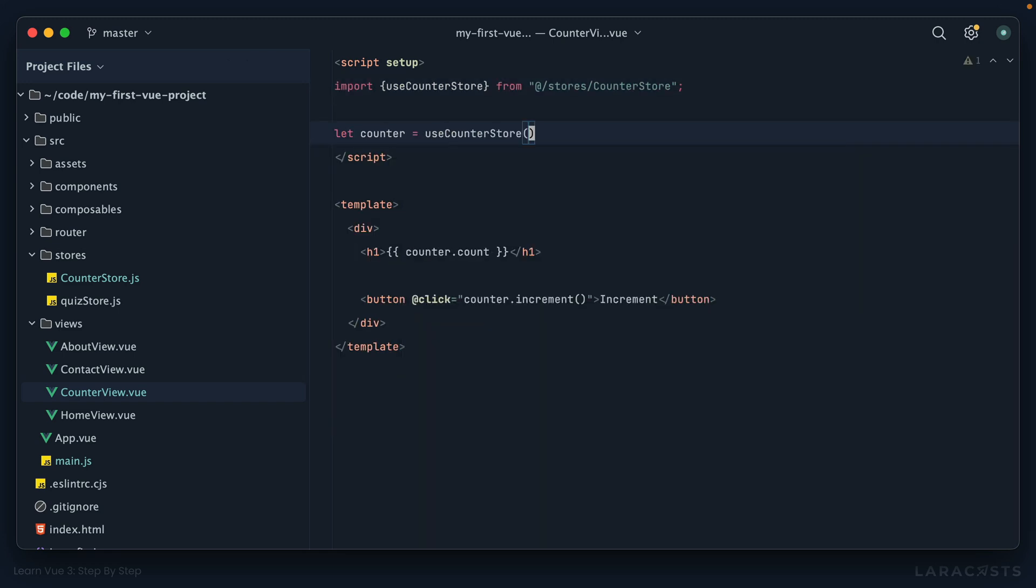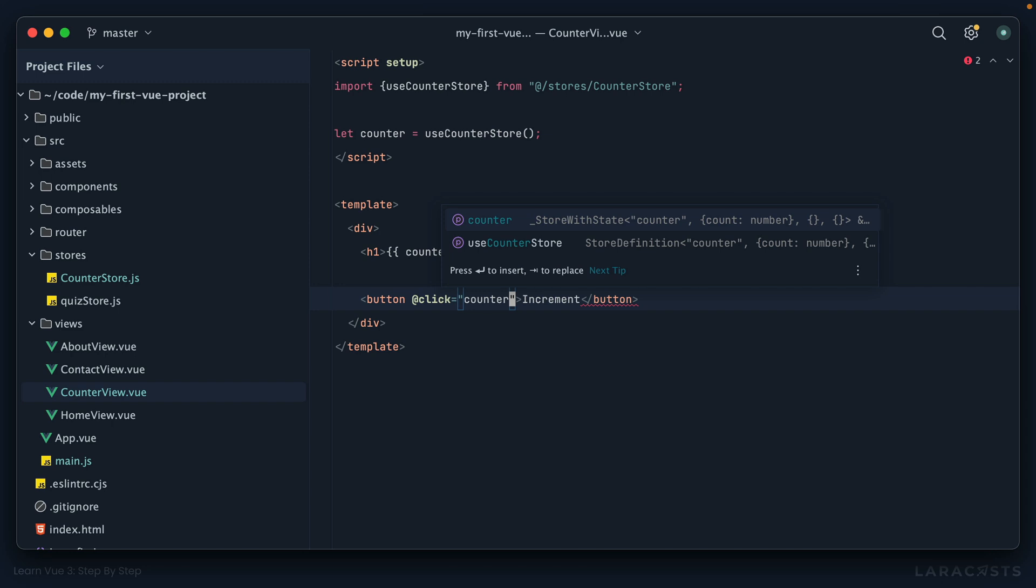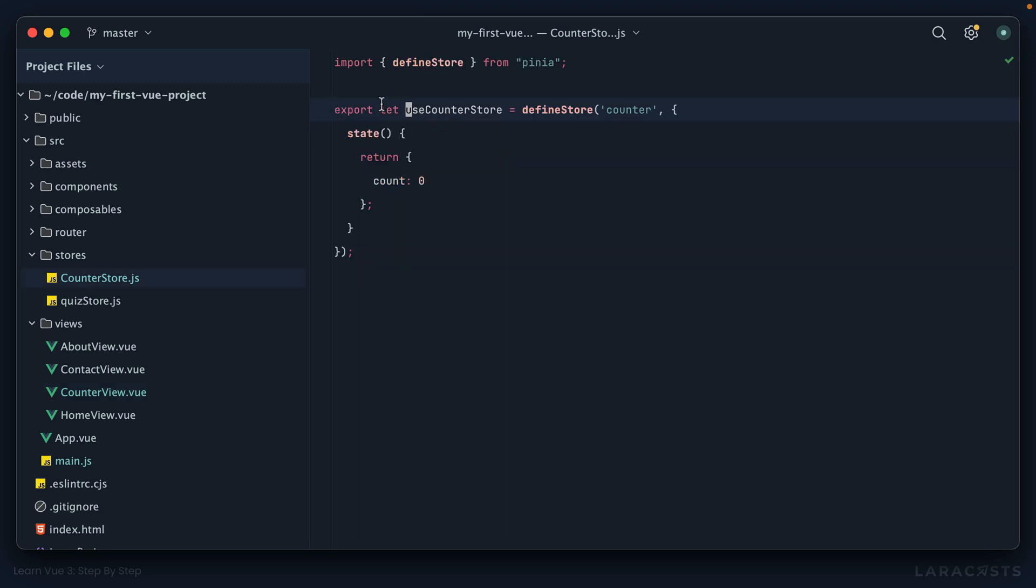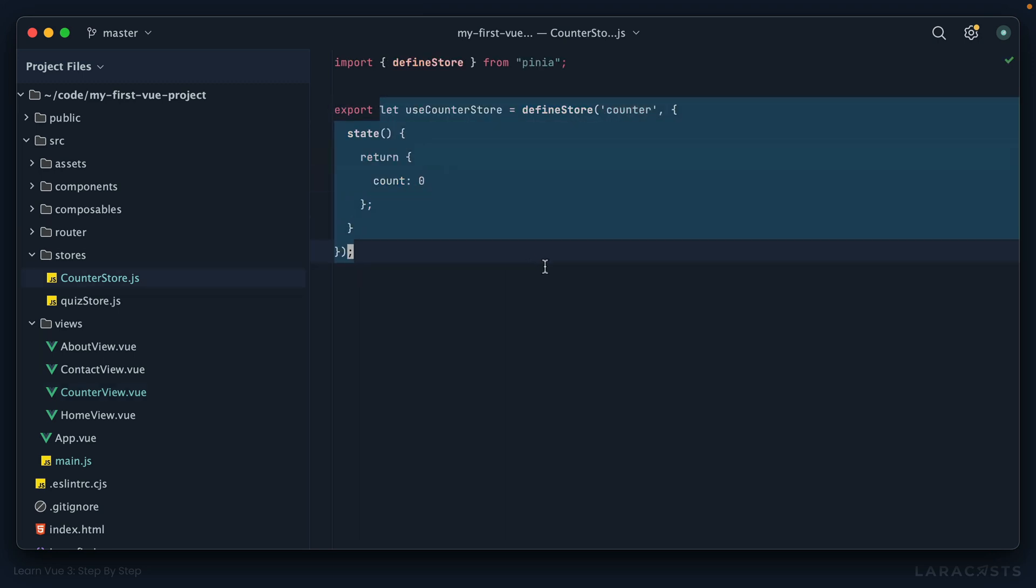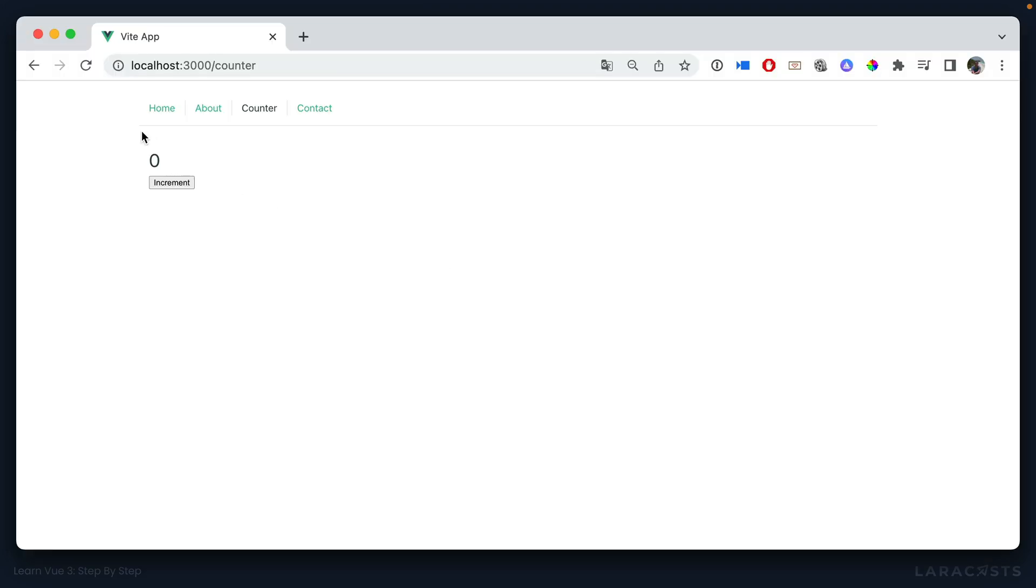Okay, so now this should mostly reproduce what we had in the previous episode. The only difference is this section right here where we call an increment function or action. For now, just to show you that you can, let's mutate it directly. So I can say counter.count++. And this is important: notice that I'm able to access count directly off of our store here, even though it's within a state function that returns an object. I can still access it as if it was declared on the top level.